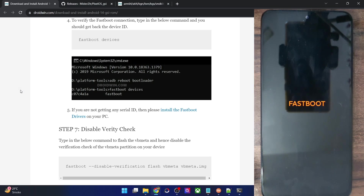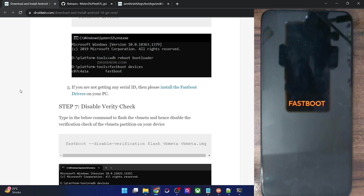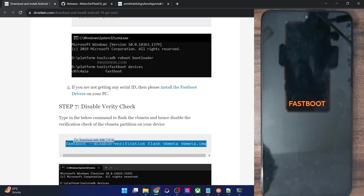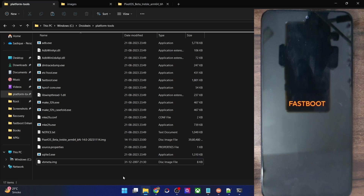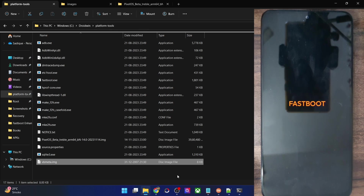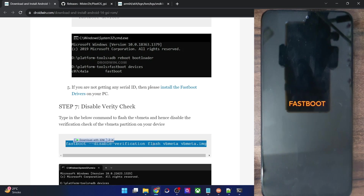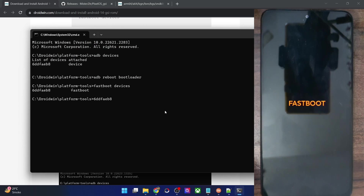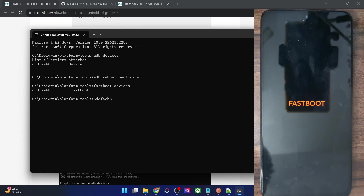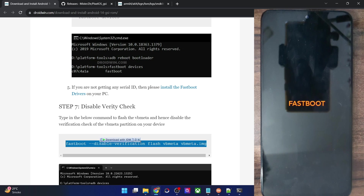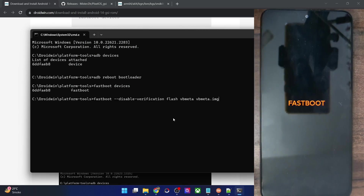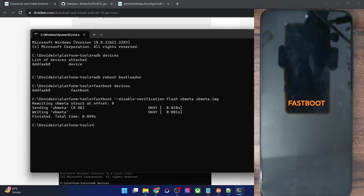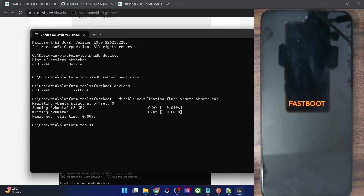Our first course of action is to disable the verification check by flashing the vbmeta file. Copy the entire command and verify that the vbmeta file is inside the Platform Tools folder. If everything is good, paste the command in the CMD window and hit Enter. With this, the verification has been disabled and we can now proceed to flash the GSI ROM.